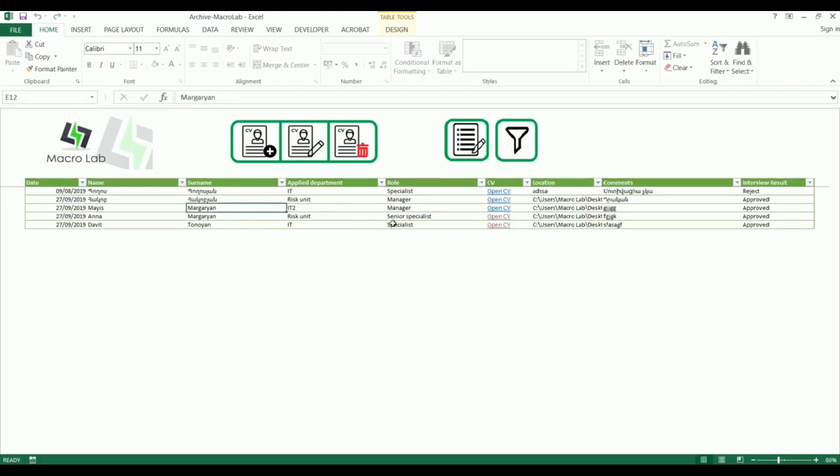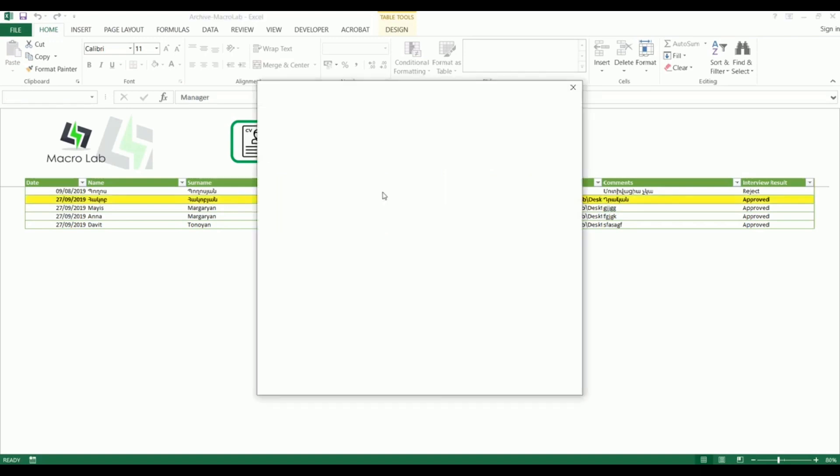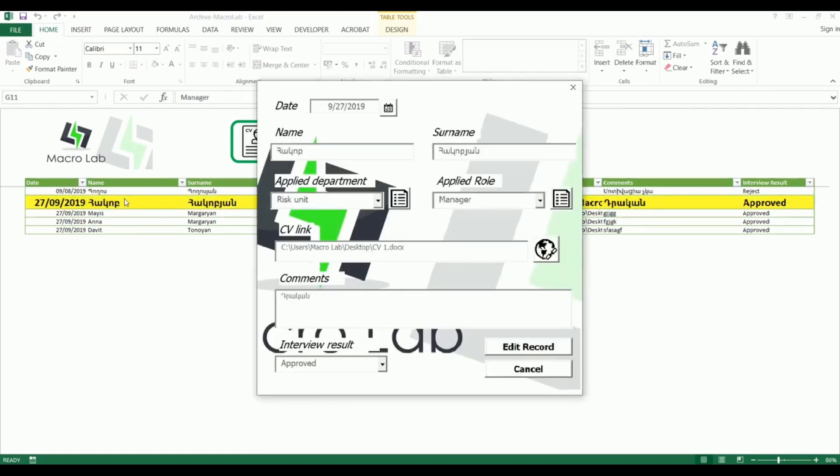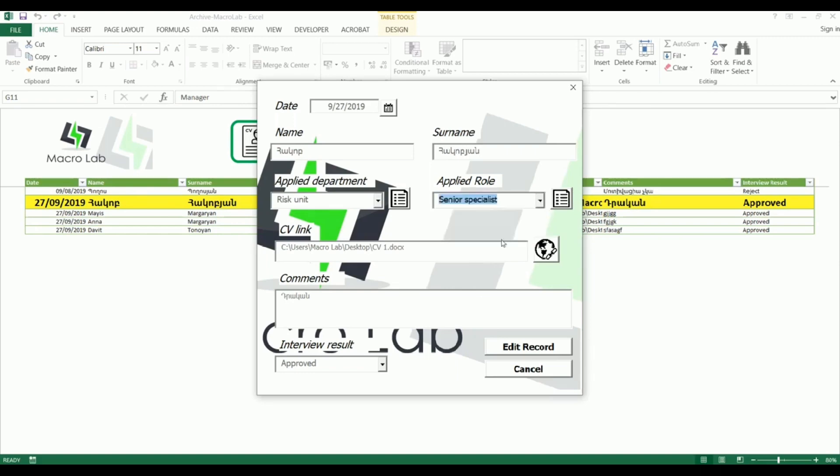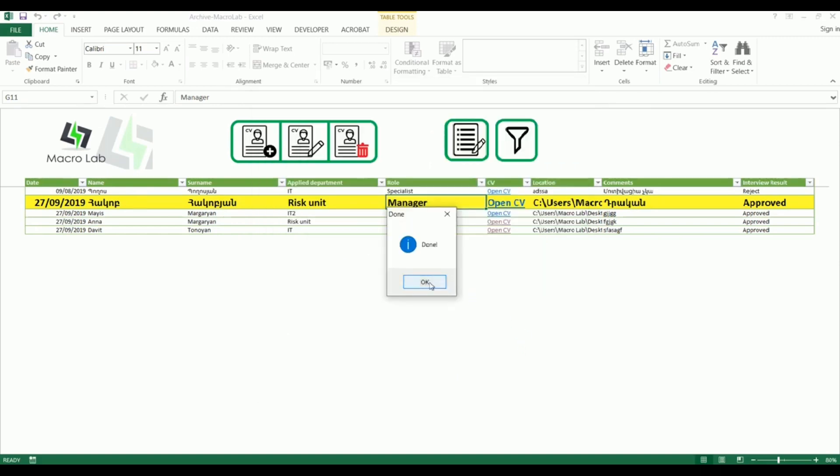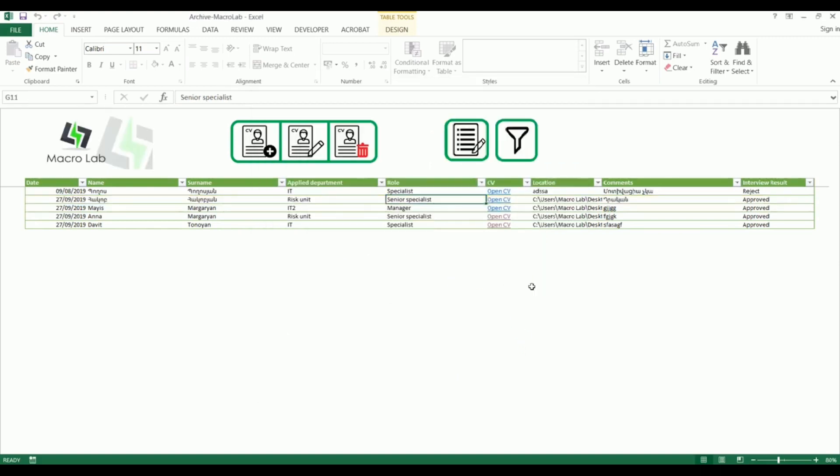We can also edit previously saved information. For this we go to edit section and make amendments in the paired window. For example, let's say Hakob Hakobyan has applied not as a manager but as senior specialist. In the background we can also notice that the variable row is marked in yellow and becomes bold.